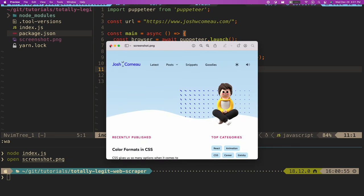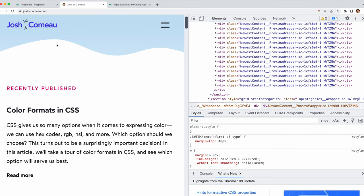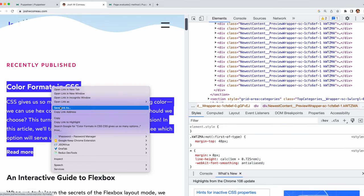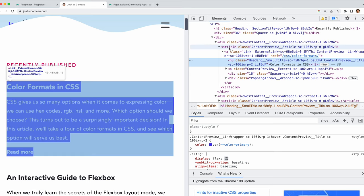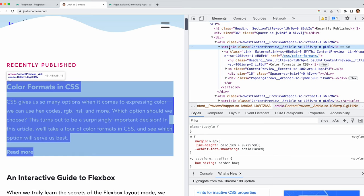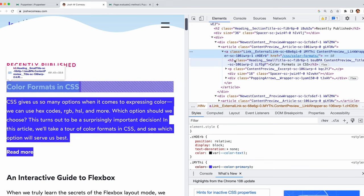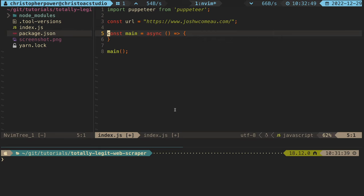But we're going to want to be doing a lot more than just taking screenshots if we want to aggregate our favorite blog's data. If we look at Josh Como's blog and inspect the source, we can see that all the articles show up as article elements. Within each article element, we have an anchor tag that gives us a link to the article and an h3 that gives us the title of the article. This seems like a really good place to start.